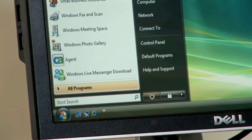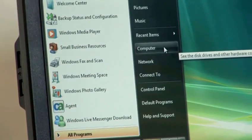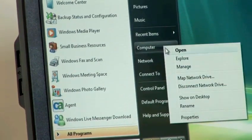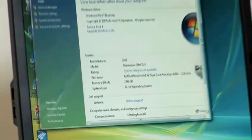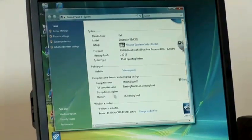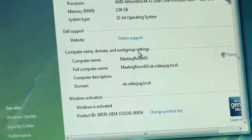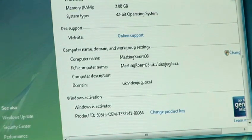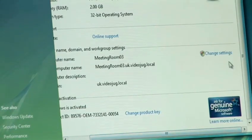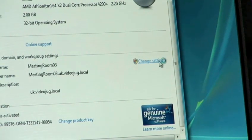So if we click on the Start button, and on the right-hand side here, you'll see a Computer option. Right-click on that and then click on Properties. Now, if we scroll down, we see a section here called Computer Name, Domain and Work Group Settings. And you'll see here what the current computer name is — Meeting Room 03. Now, on the right-hand side, it may be a little bit hidden away, there is a Change Settings option. We click on that.